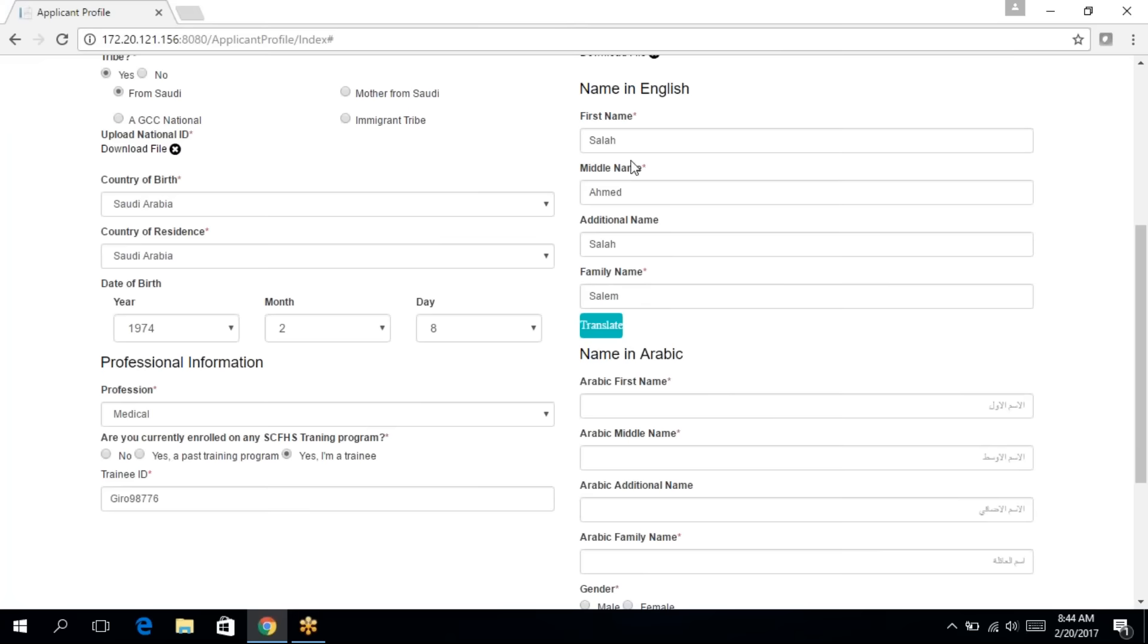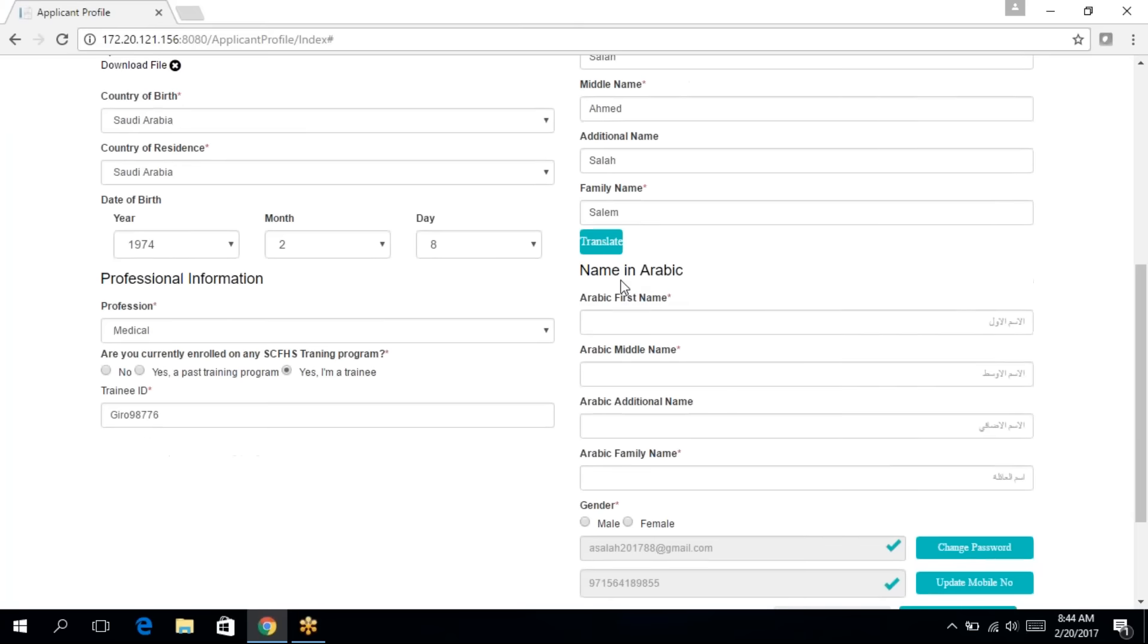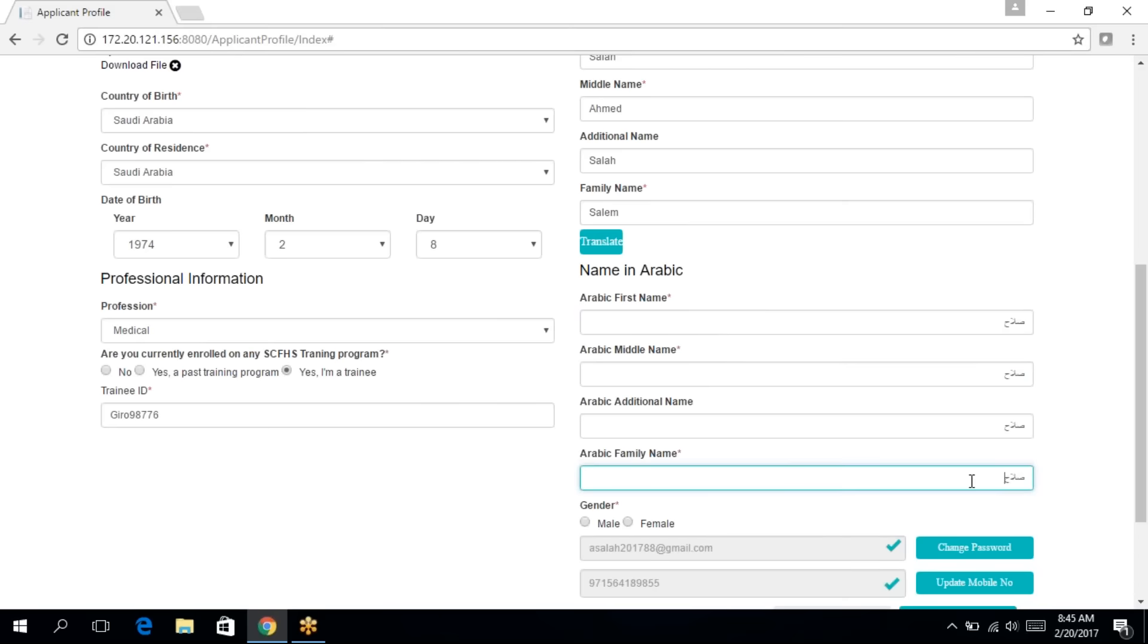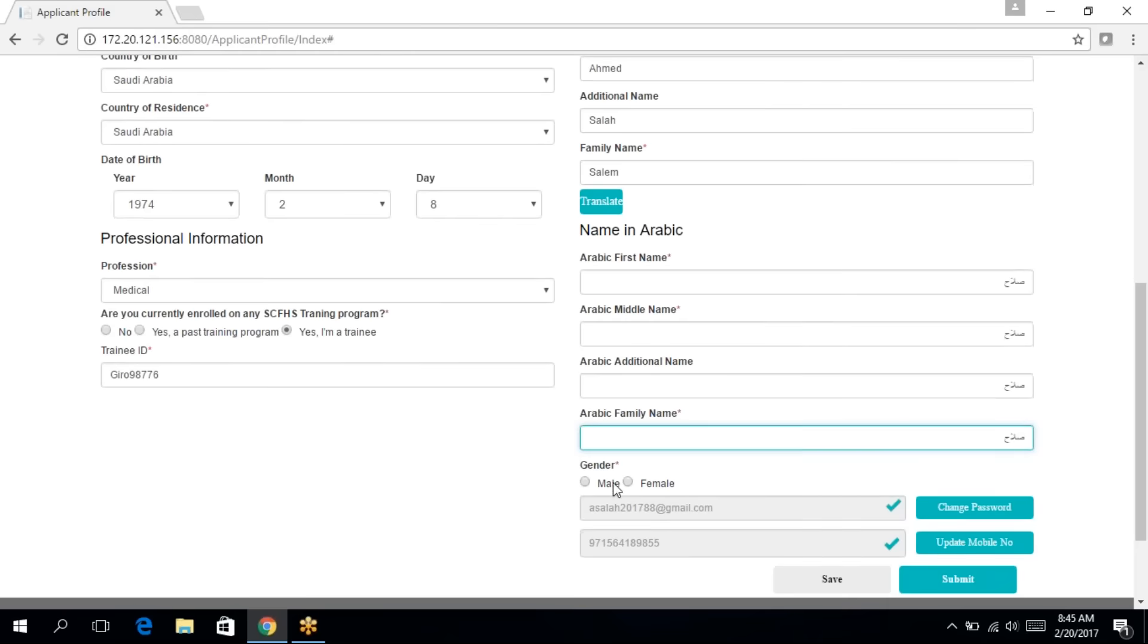Now, the name in English is the name that you have entered as part of the registration process. And you can start by entering also your name in Arabic. So I'm going to enter my name in Arabic. And now I'm going to choose the gender, male or female.